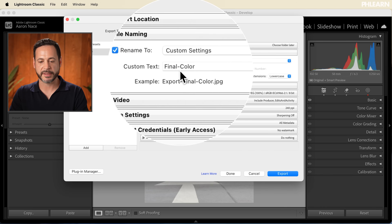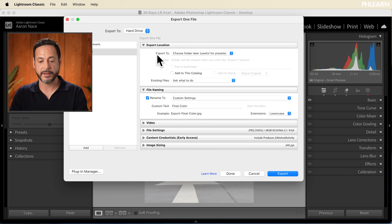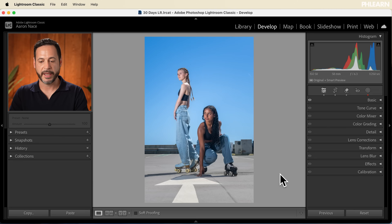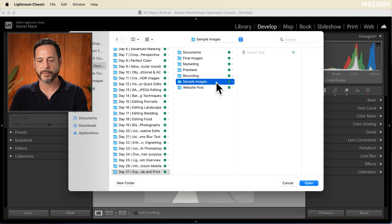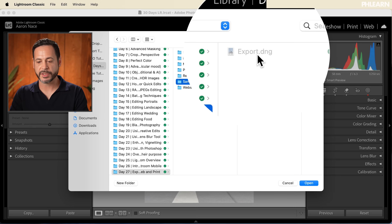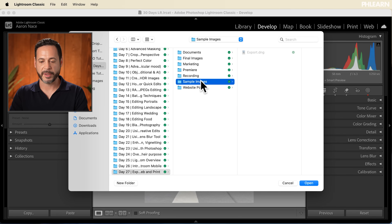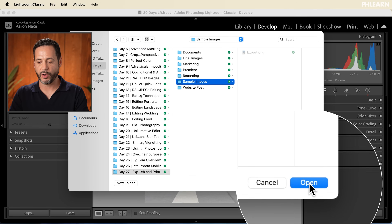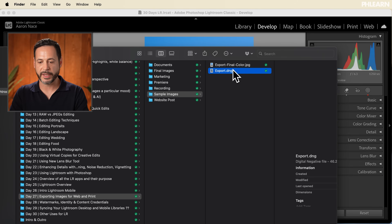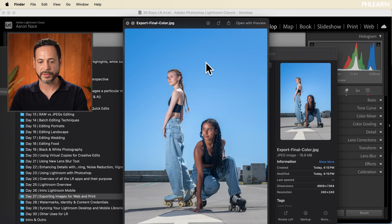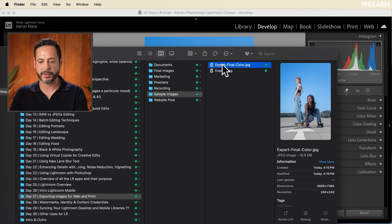The big thing to remember: we renamed it to a custom file name and in the Export Location I have Choose Folder Later. Let's click Export — it's going to bring up my Finder window. I'm going to go ahead and bring up my sample images folder. We're going to click Open. You can see it's exporting one file. Here in Finder we can see I have 'export.dng' — this is the actual raw file — and here we have 'export-color-final', a JPEG image ready to be shared on social media.